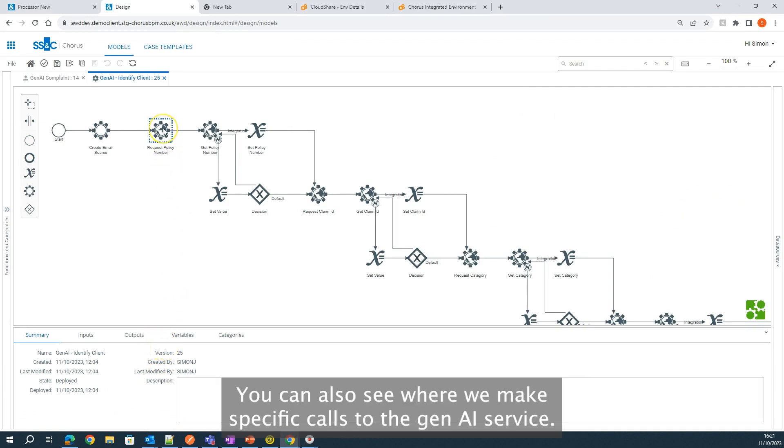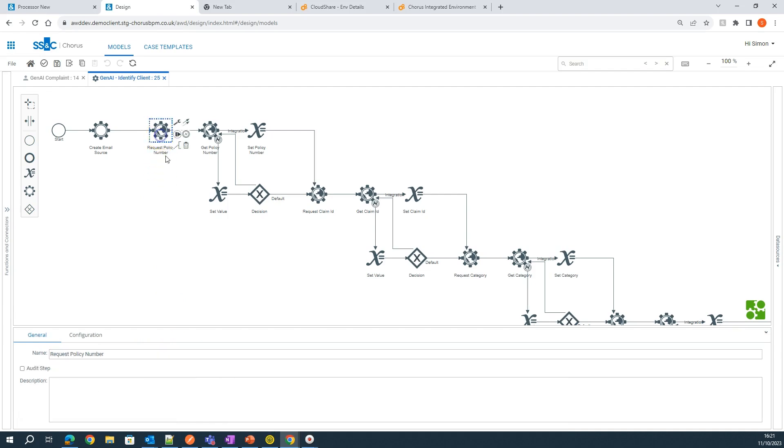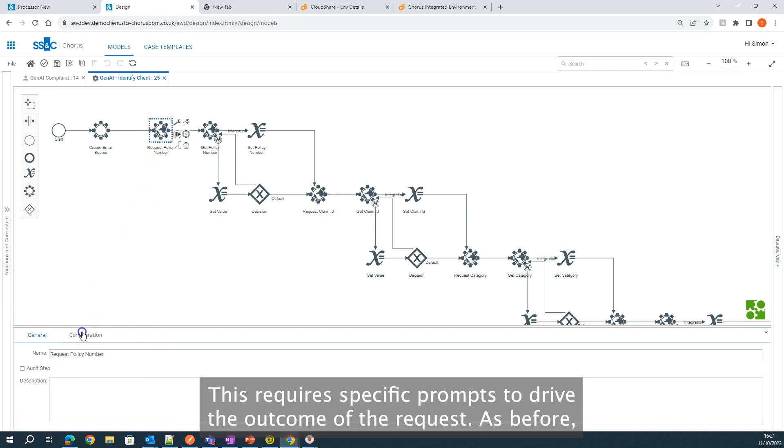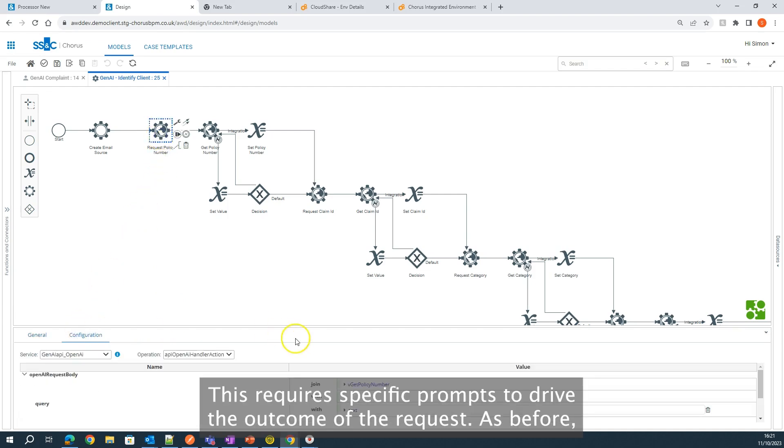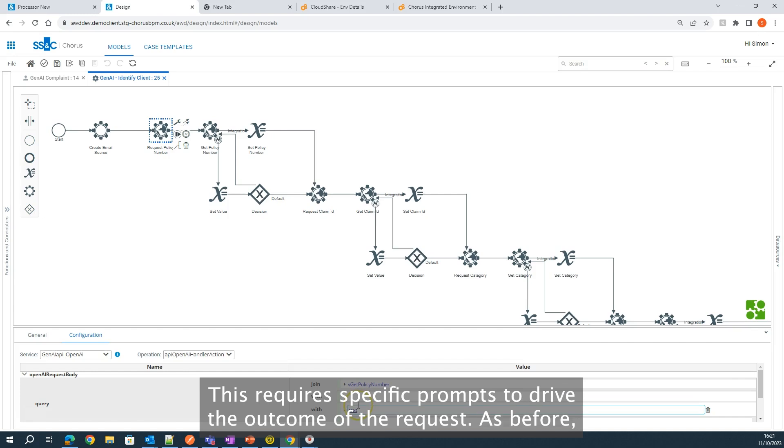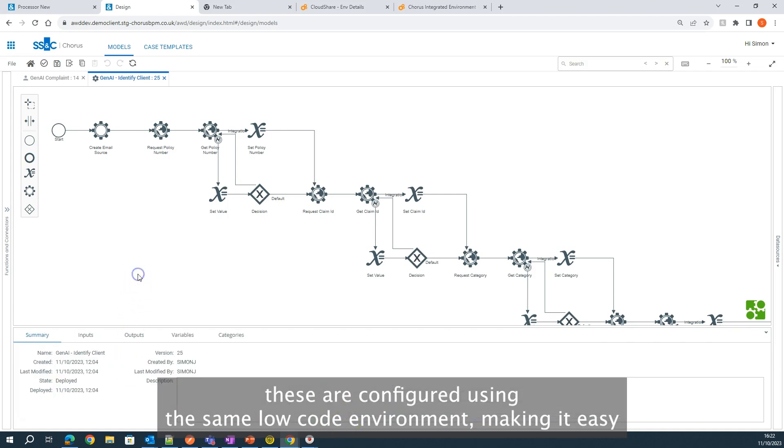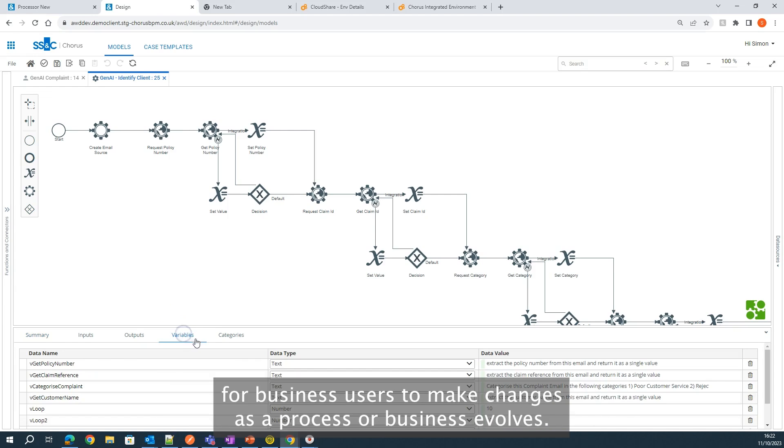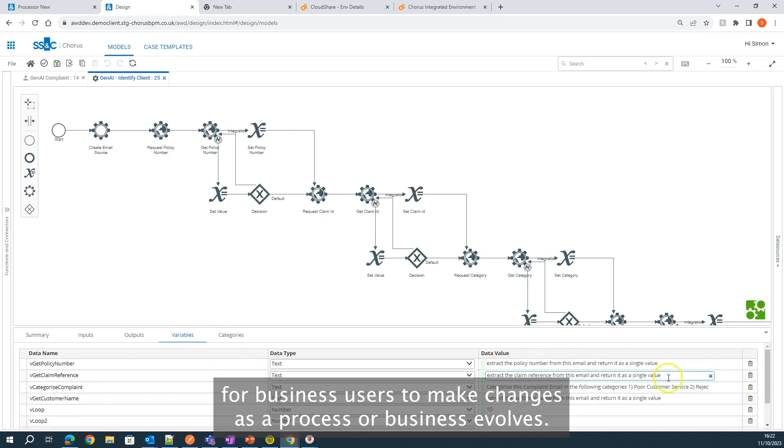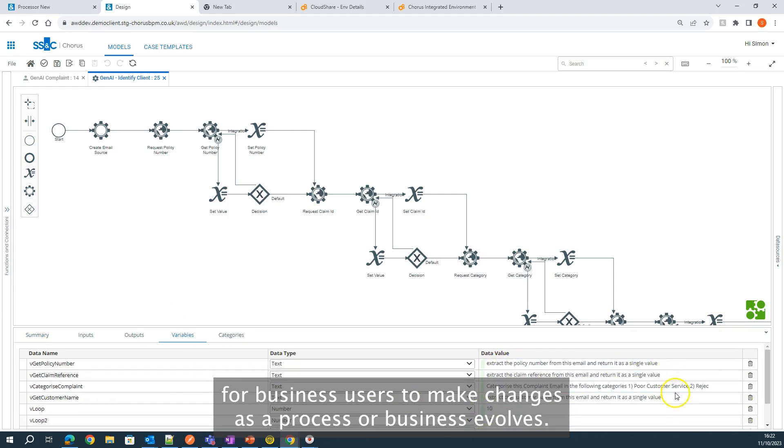You can also see where we make specific calls to the Gen AI service. This requires specific prompts to drive the outcome of the request. As before, these are configured using the same low-code environment, making it easy for business users to make changes as the process or business evolves.